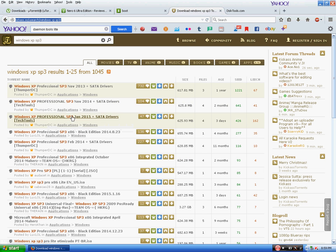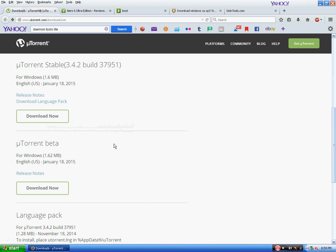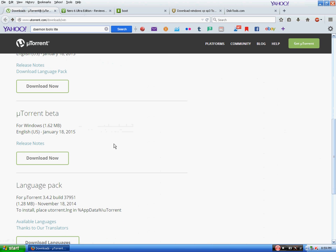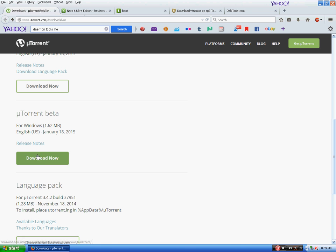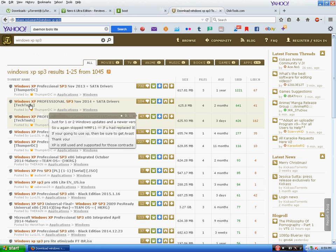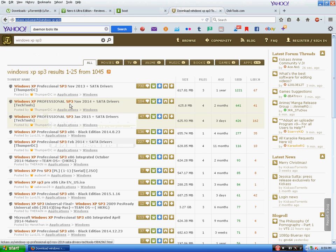To download a torrent you will need a torrent client, which I recommend using uTorrent. You can use uTorrent beta from the download link which I have provided in the video. I am not going to download it because I have already done it. You will need to download this torrent over here, which is Windows XP Service Pack 3 November 2014 Tech Tools.